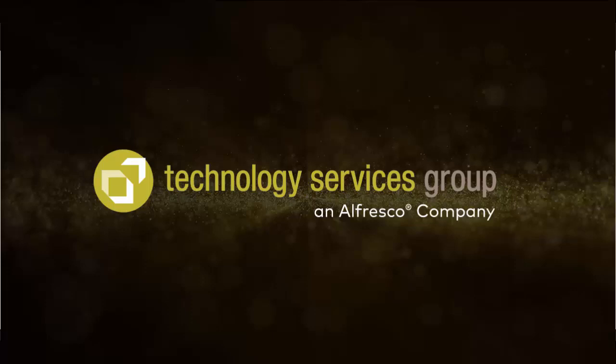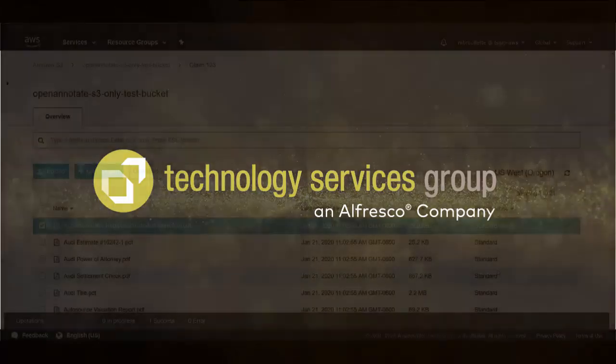Hi, I'm Mark Briette, Product Manager for the Alfresco Enterprise Viewer, and today I'm here to talk about viewing content in Amazon's S3.